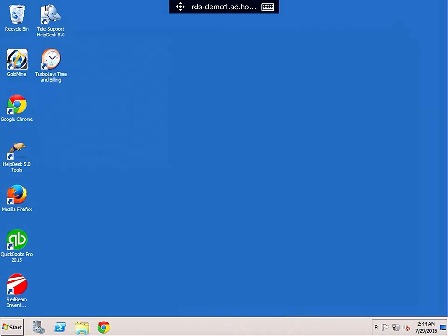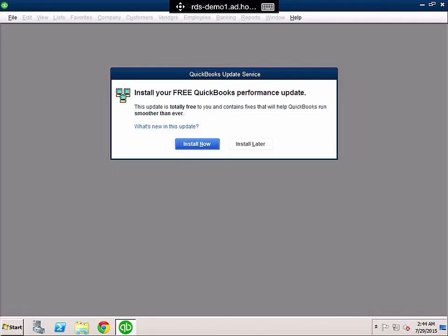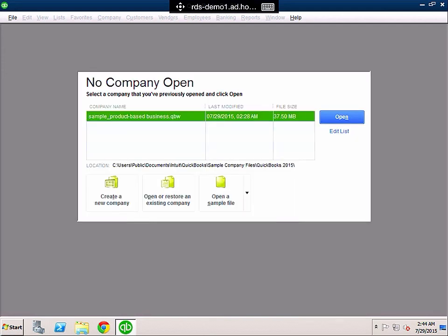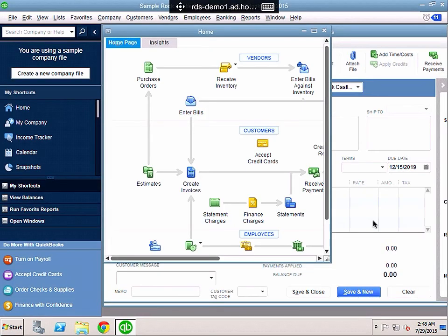So what I'd like to show you now is opening an application on the RD client from Microsoft. So I double click the app, open the sample database. QuickBooks Pro has now opened on my iPad running through the RD client.